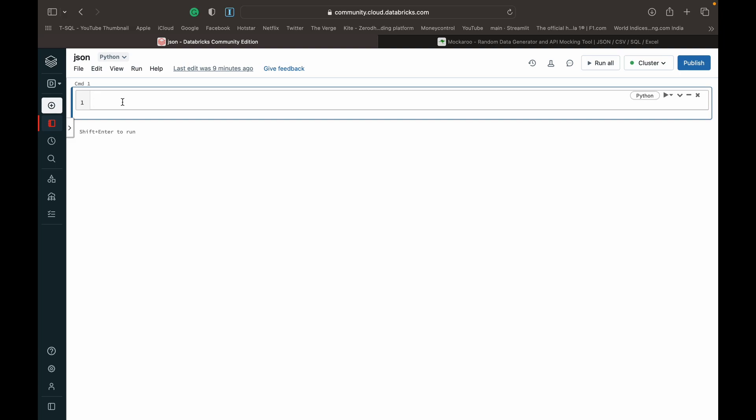There's basically two methods to load JSON data into a DataFrame. I'm going to show you both. The first one is spark.read.format. To do that, we create a DataFrame and we just do spark.read.format, then we can specify the file type which is JSON in this case, and then we do load. Inside the brackets we can specify the path.